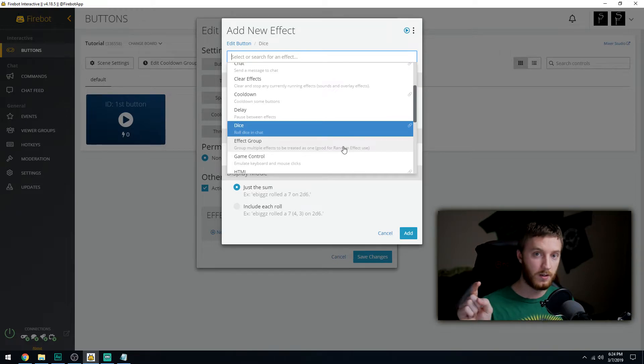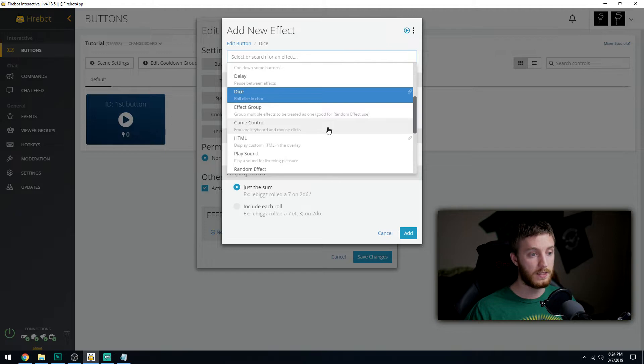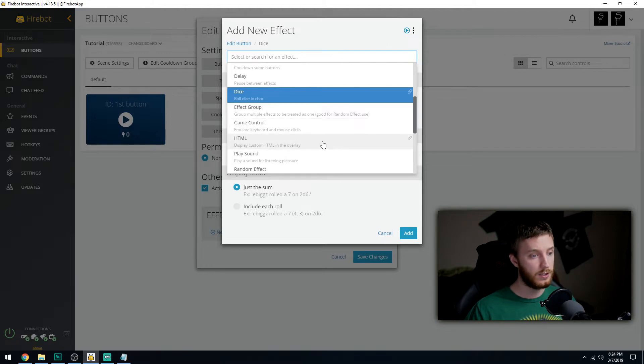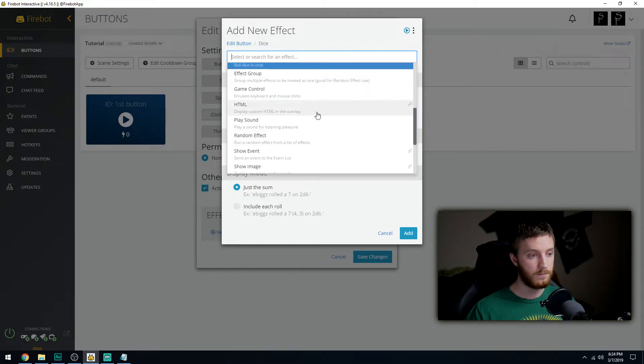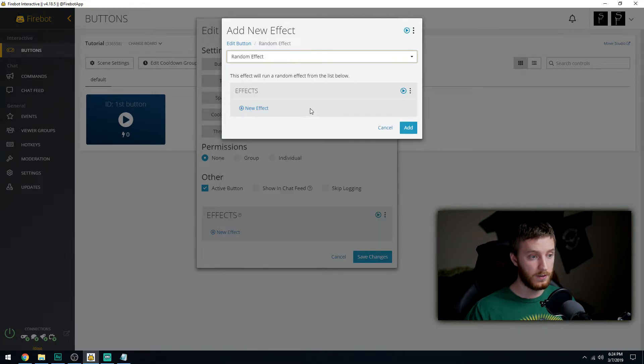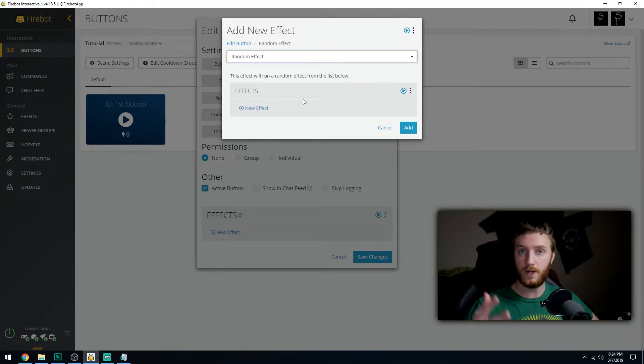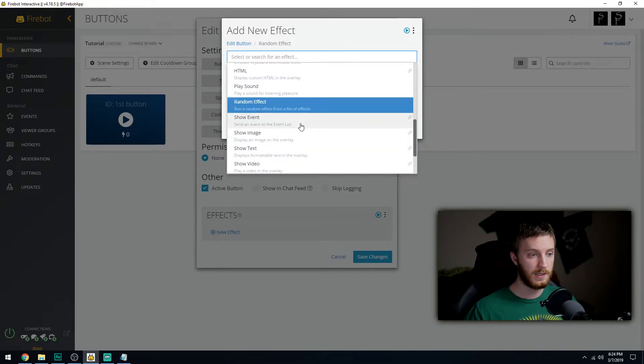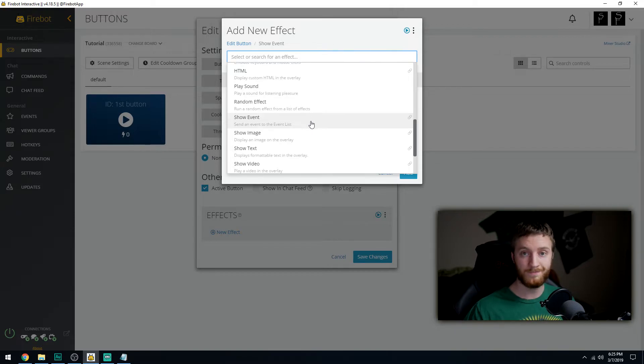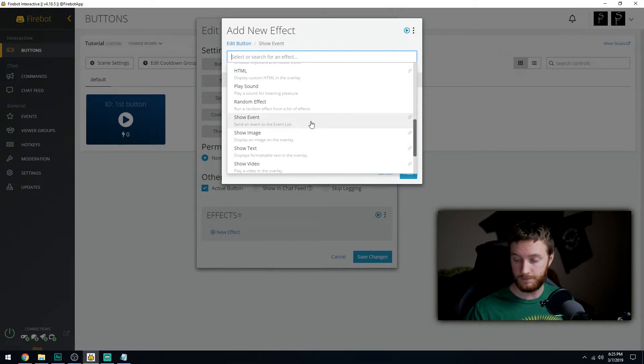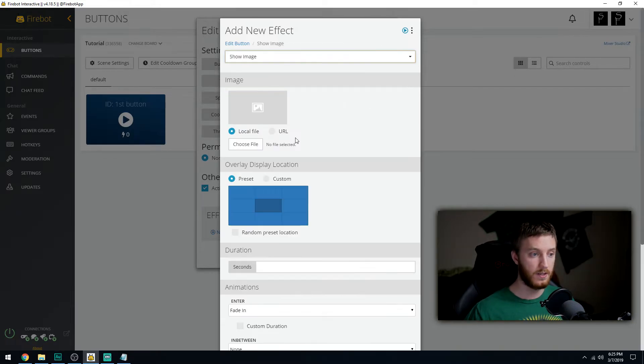Game control, you can emulate keyboard and mouse clicks. HTML, you can display custom HTML on the overlay. Play a sound, random effect, you can just put like 10 effects there and it'll do a random thing. Show event, send an event to the event list, I haven't messed with it.